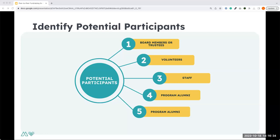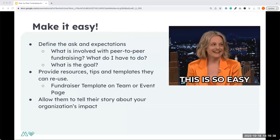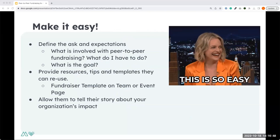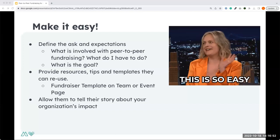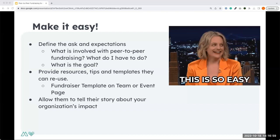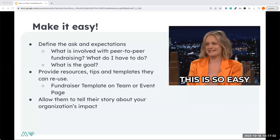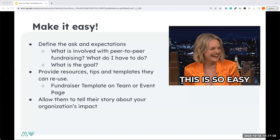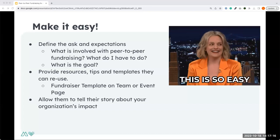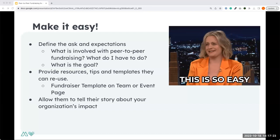When an individual is asked to participate in a peer-to-peer campaign, the first thing they'll ask is: what do I have to do? Make the process as easy as possible. One thing you can do on the platform is create a fundraiser template. Through a fundraiser template, you can fill in many details on a fundraising page — such as the description, the image, and the goal amount — so that all the individual has to do is click a button, publish their page, and they're done.